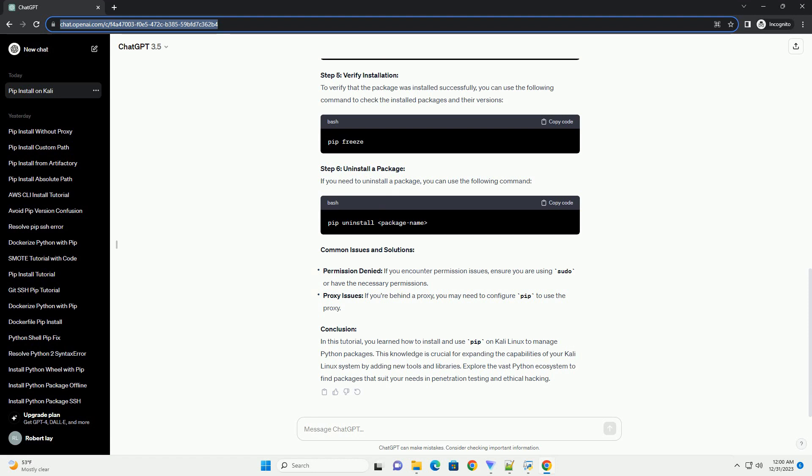Step 4: Install a Python Package. Now you can use PIP to install any Python package. For example, let's install the requests library.